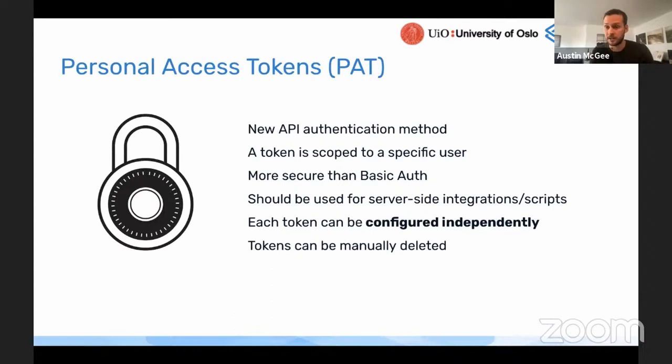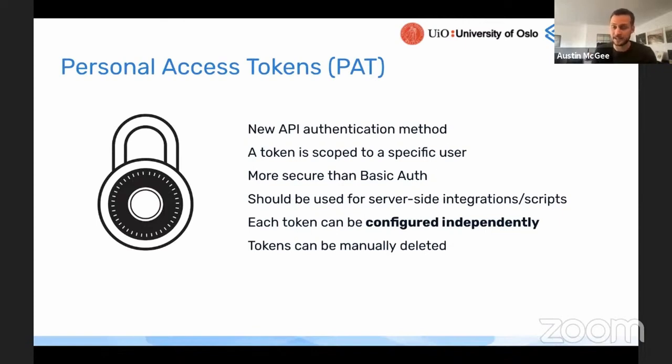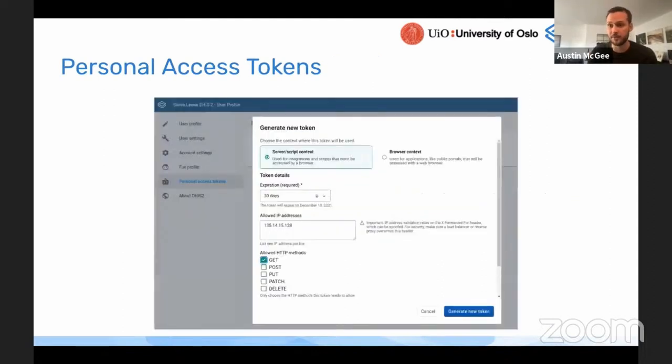It's also important that these are used for API authentication, but you can't use a personal access token to log into the interface of DHS-2, which is another level of security when using this over basic authentication. Because if you accidentally expose the username and password for a particular user, then someone that has access to that can do everything in DHS-2, can log in, can create new personal access tokens, can do everything else. So this is another advantage of the personal access token over basic authentication for APIs.